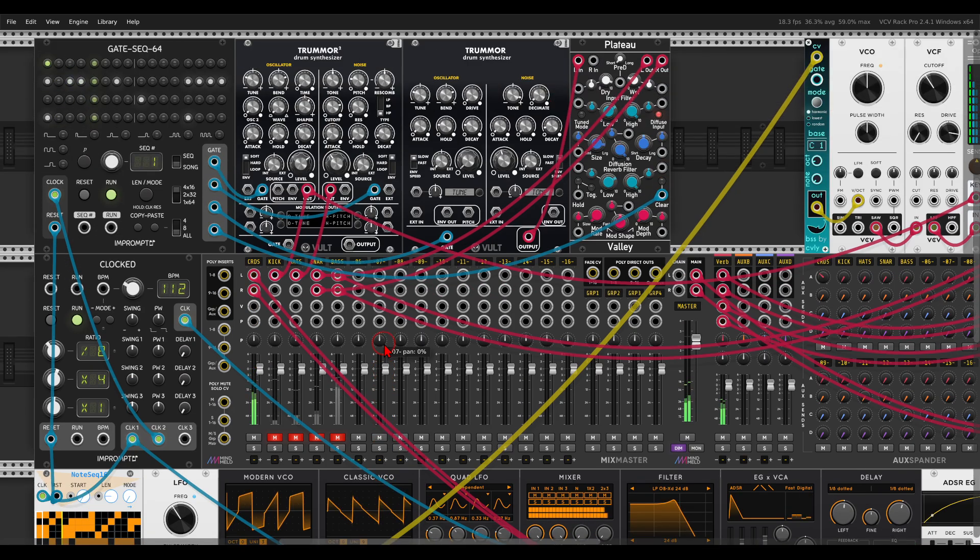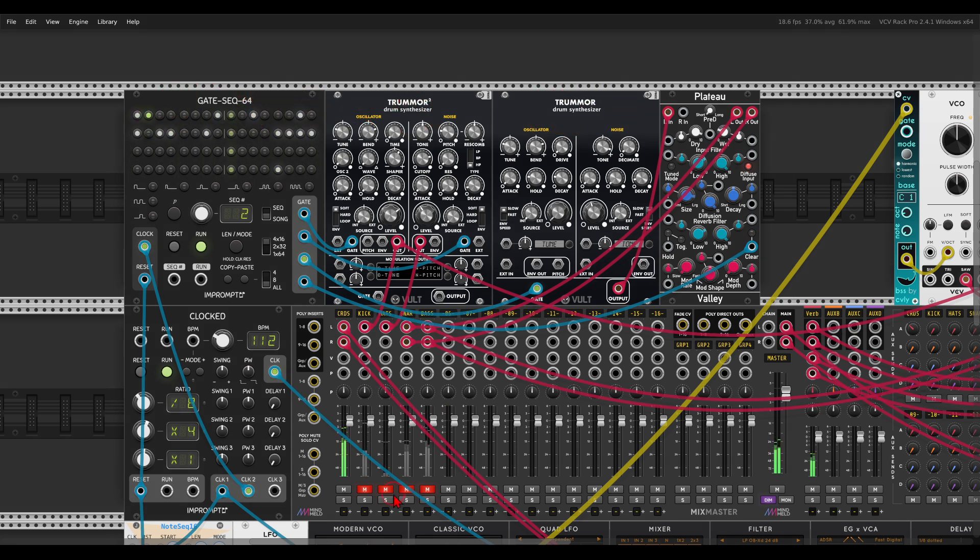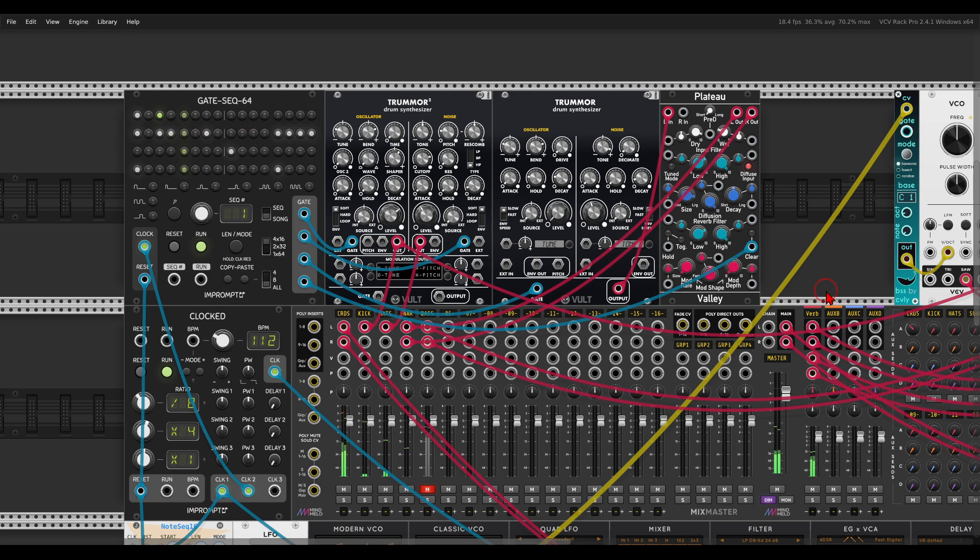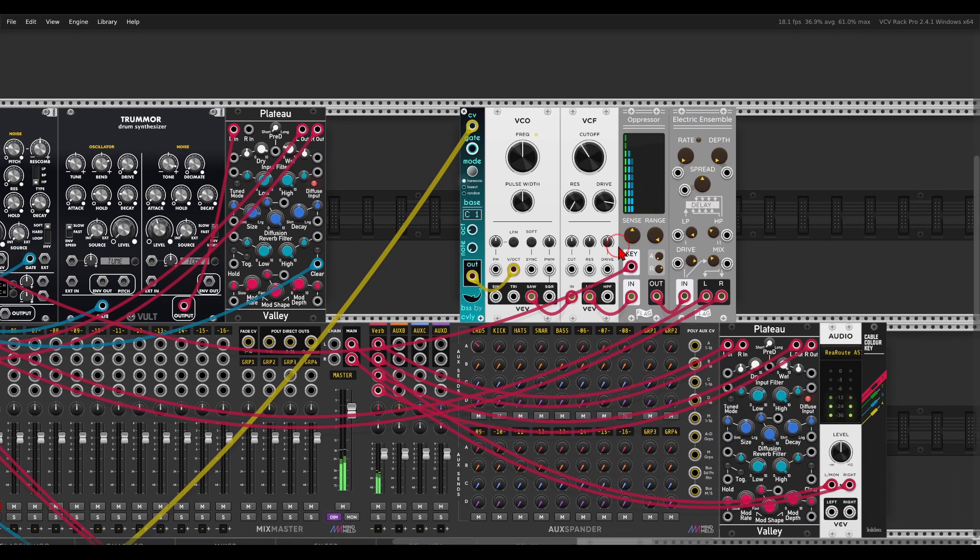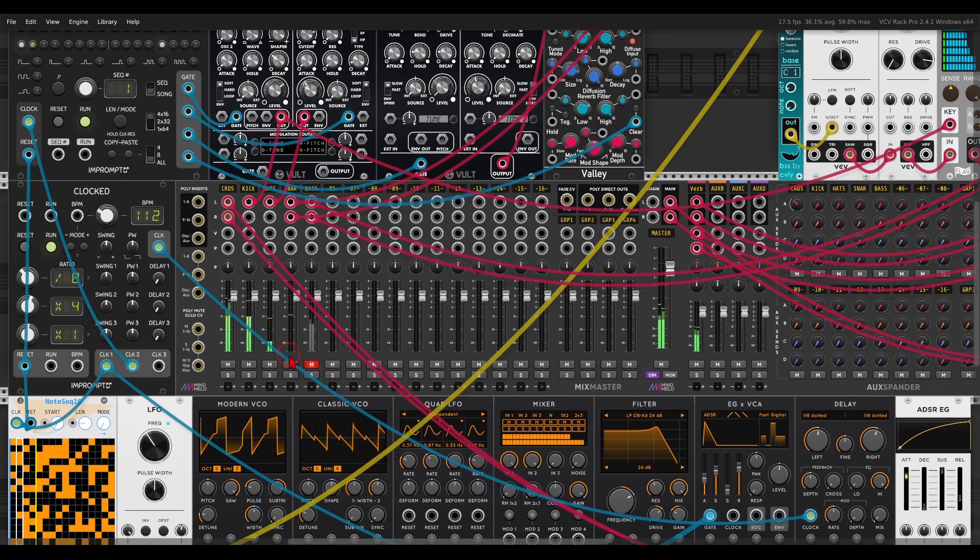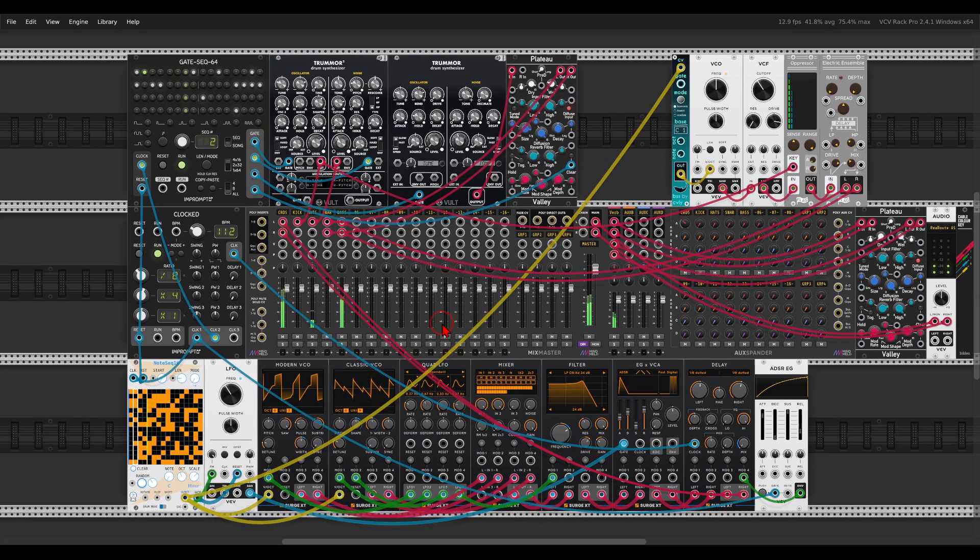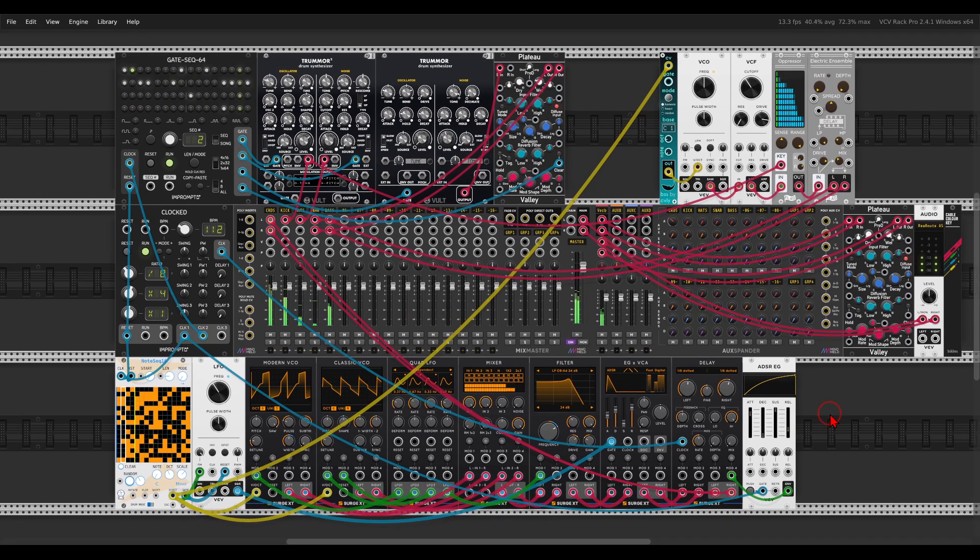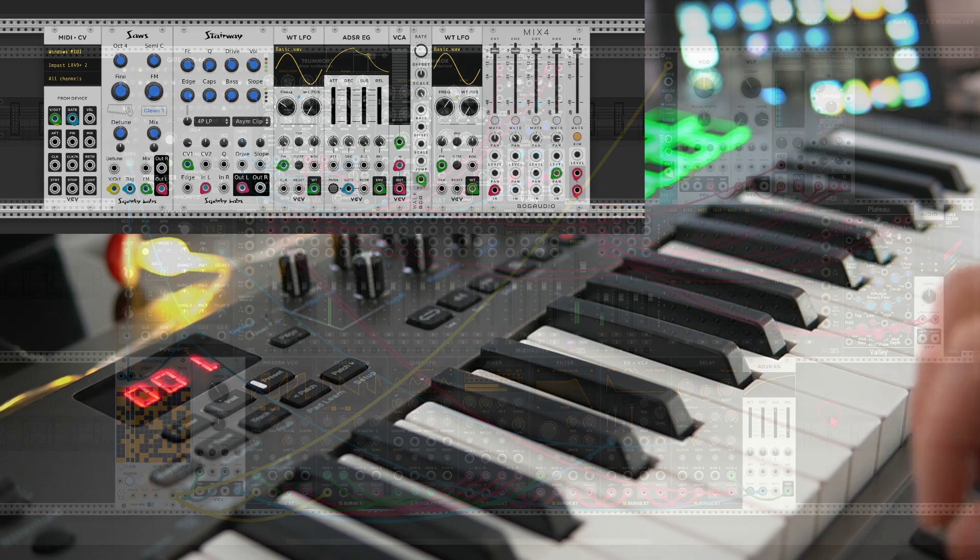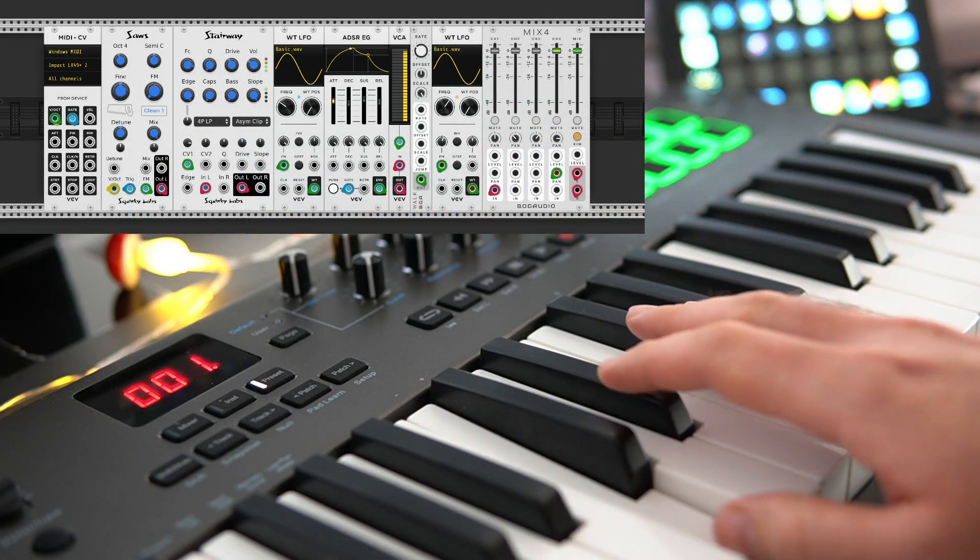To this I've added a few drums. I've here the gate sequencer of course, from Impromptu, sequencing some drums with Tremor 2 and Tremor. Something a bit more steady, let's say. And I also have here a bass with a VCO, some side-chaining, chorus.